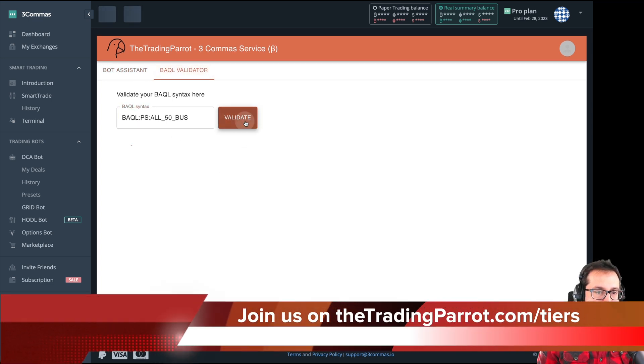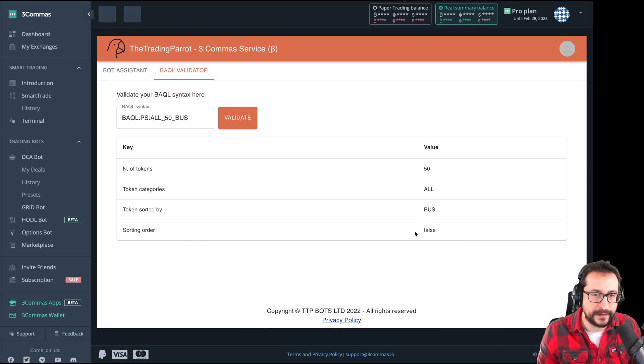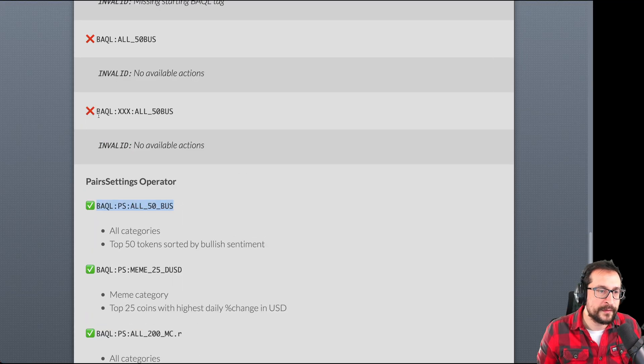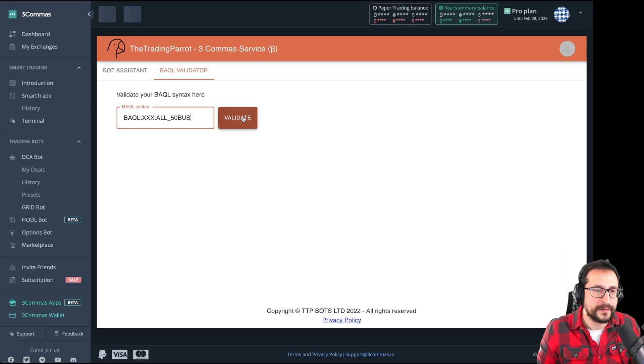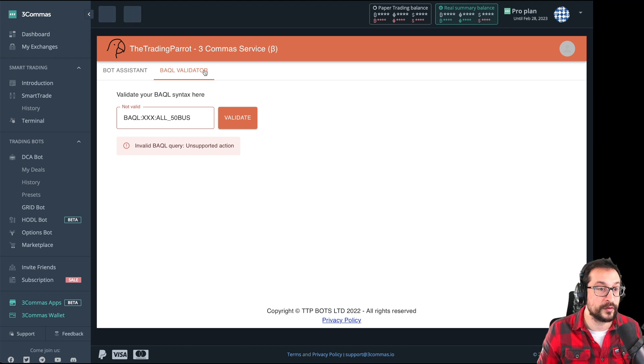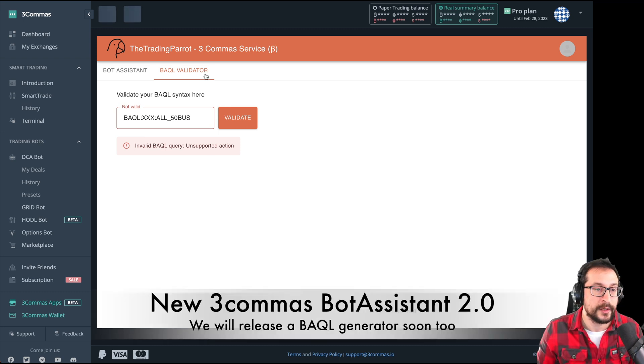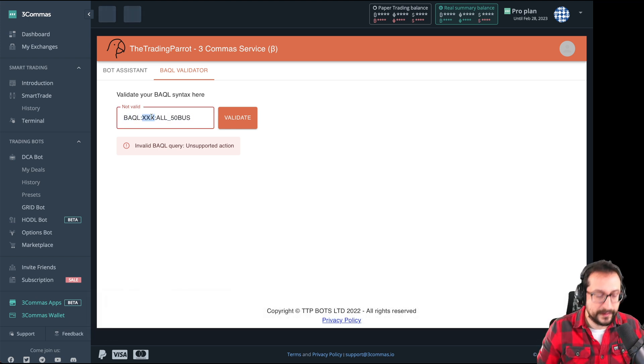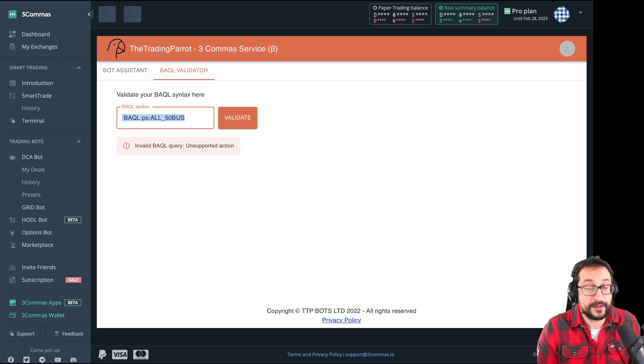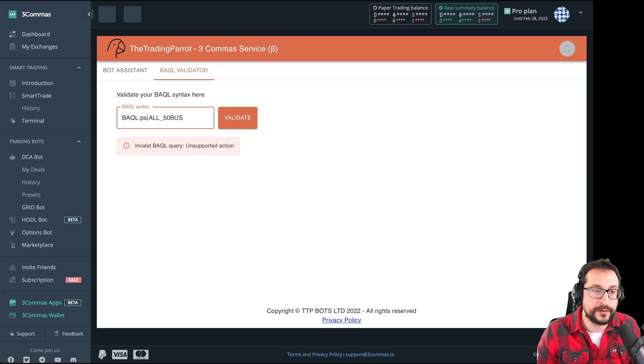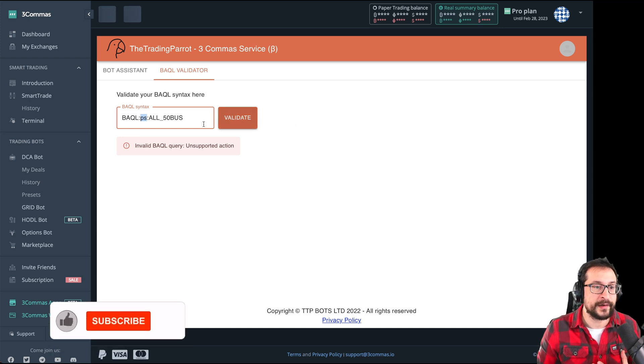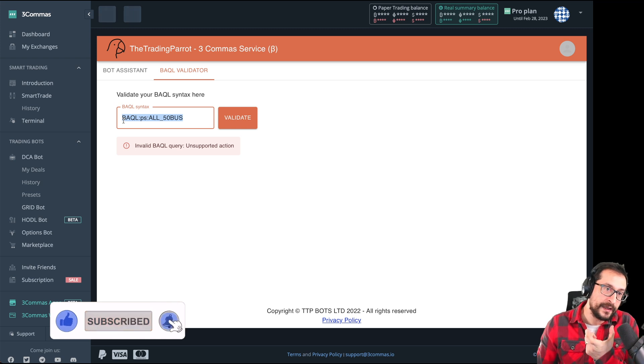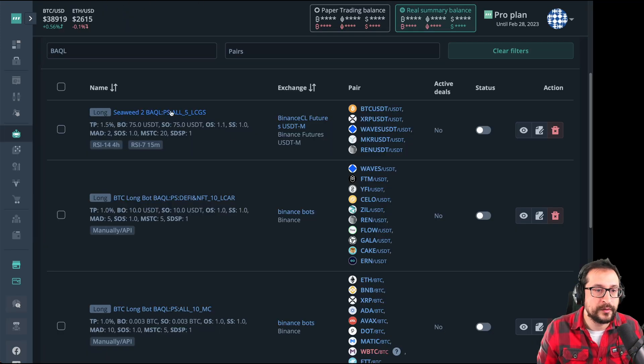You can paste your instruction there and validate that it's correct. This is a correct instruction: 50 tokens, all categories sorted by BUS, bullish sentiment. Now, if we grab one that is invalid, we paste it here and it says it's invalid. Now we are working apart from the validator on something that is called the BAQL generator, which means that you won't have to memorize how to write these instructions, which by the way, you can just copy from other people. But if you don't want to have to write them, you're going to be able to use the generator to fill a form that is going to output exactly what will be the code that you need to paste in your bot name.